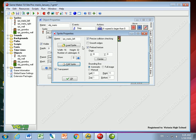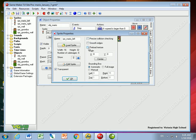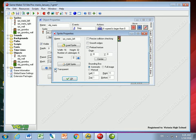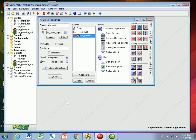Again I want to uncheck precision collision checking and uncheck preload texture, but I do want it transparent because I only want to see the Mario. I don't want to see the green background that we have.